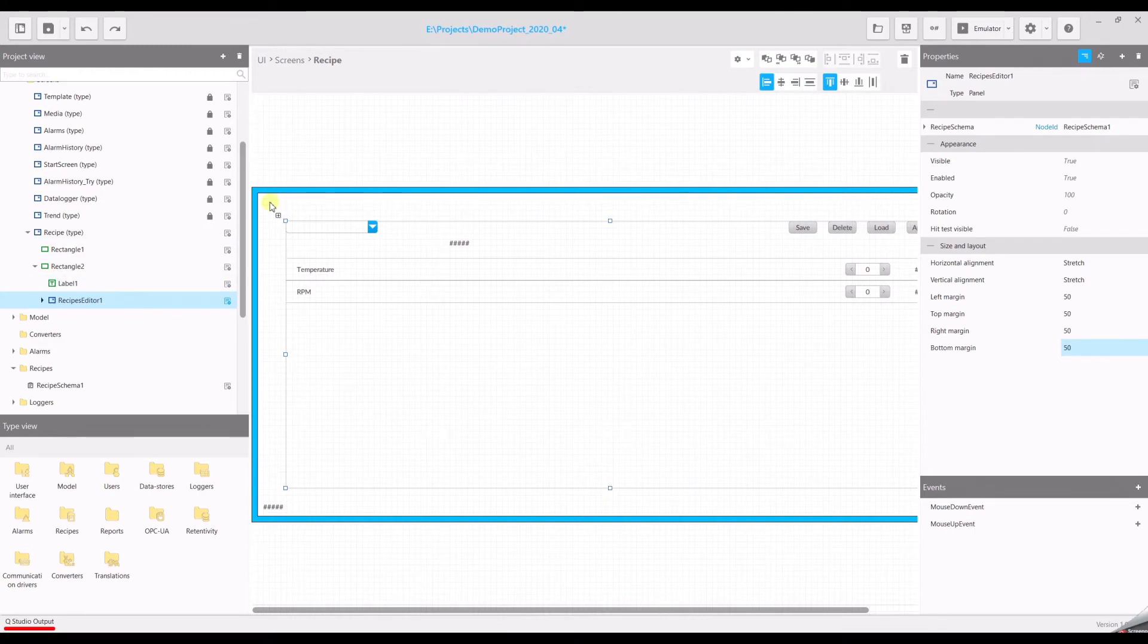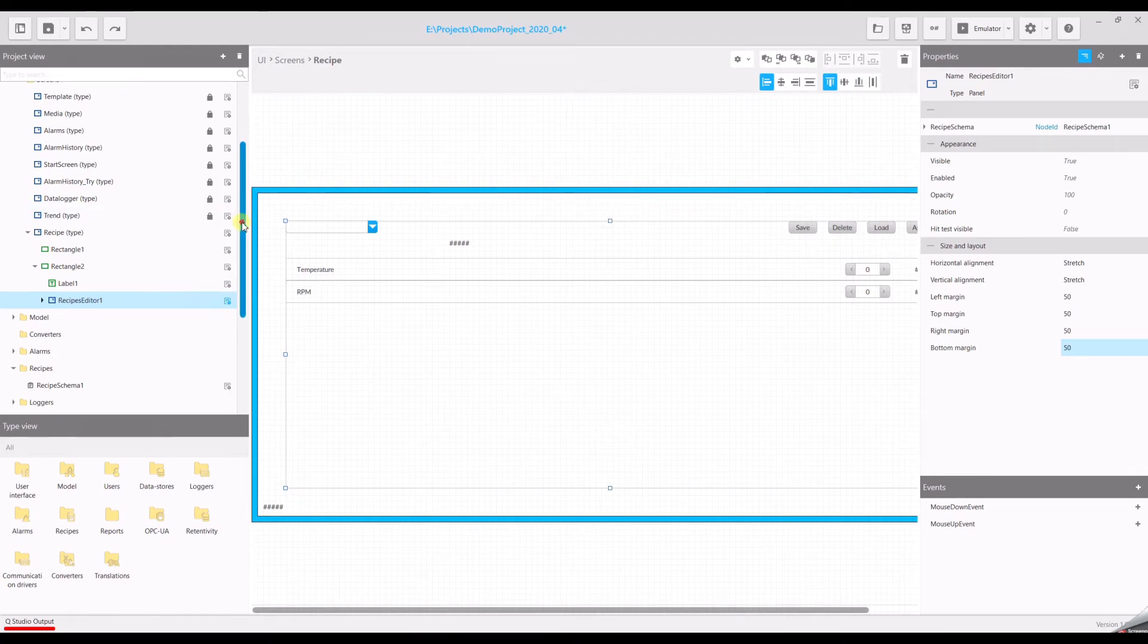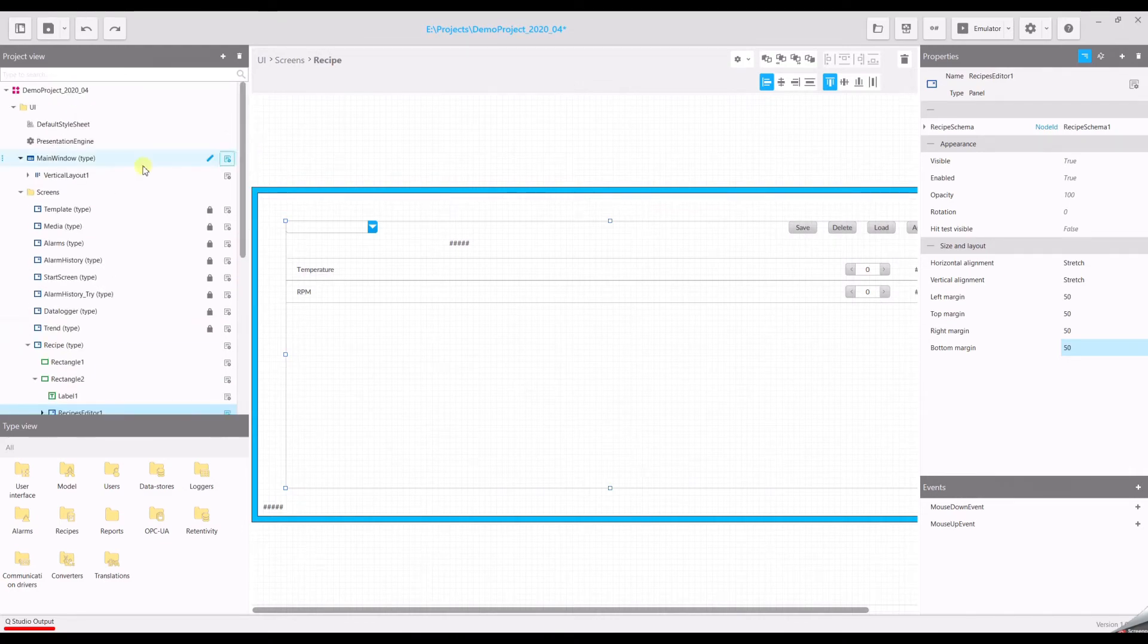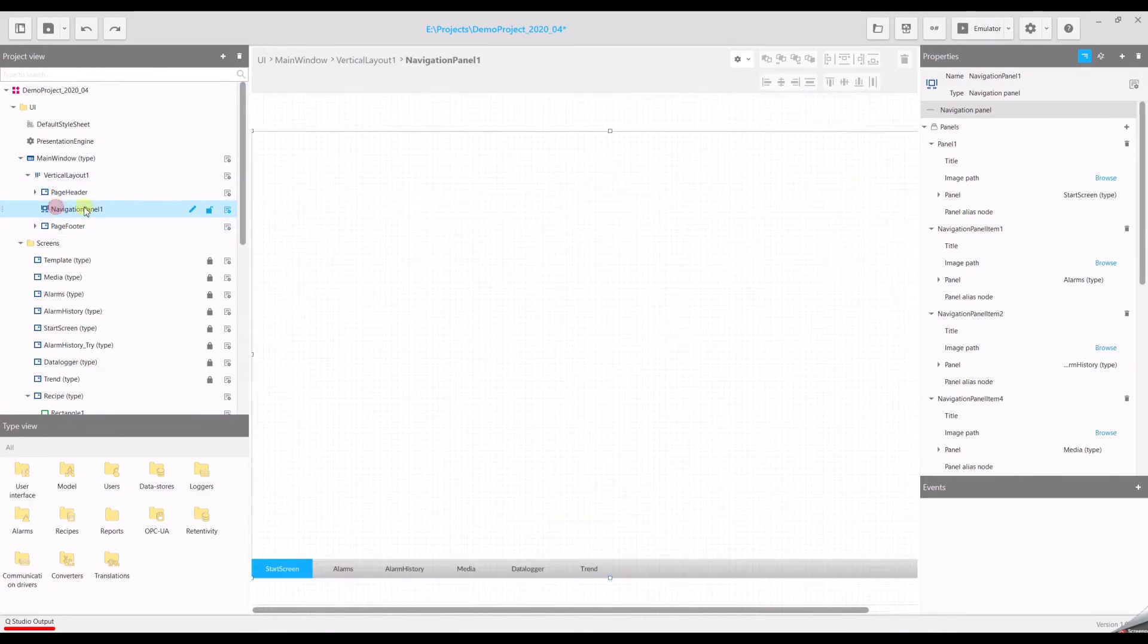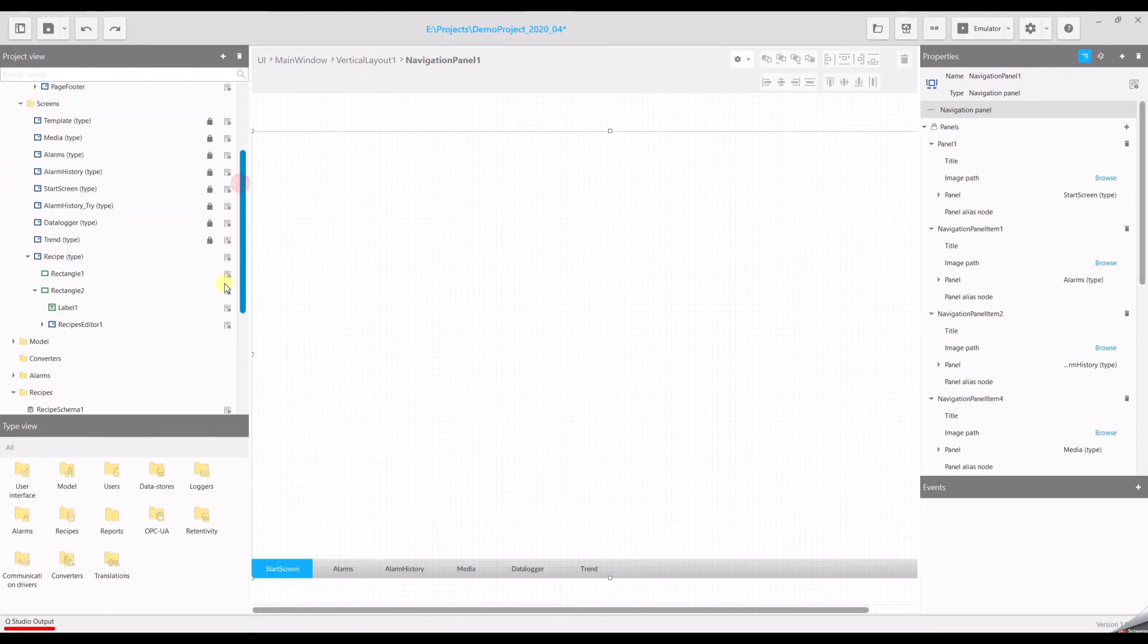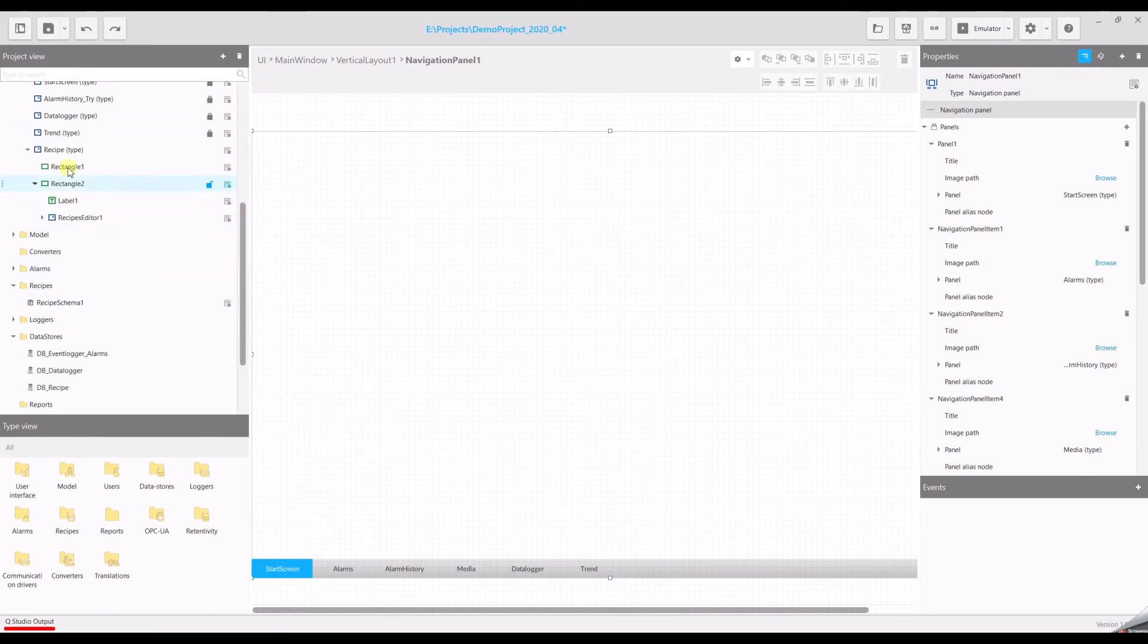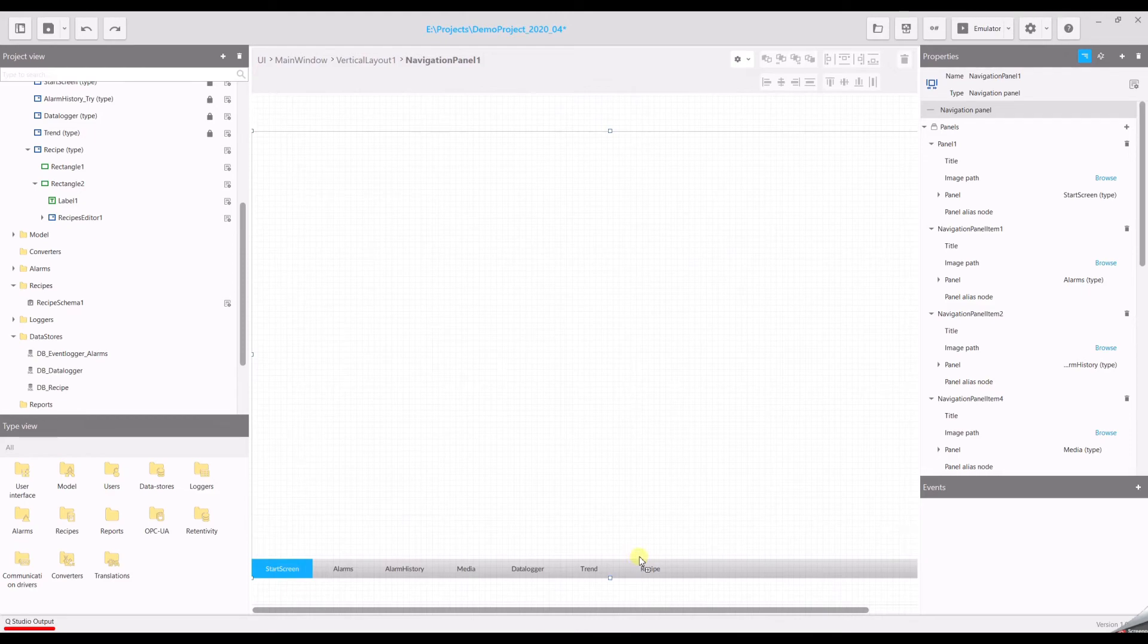Now let's make sure that our navigation panel will have a reference to our recipe page. Drag and drop the recipe here. And now let's run our emulator.